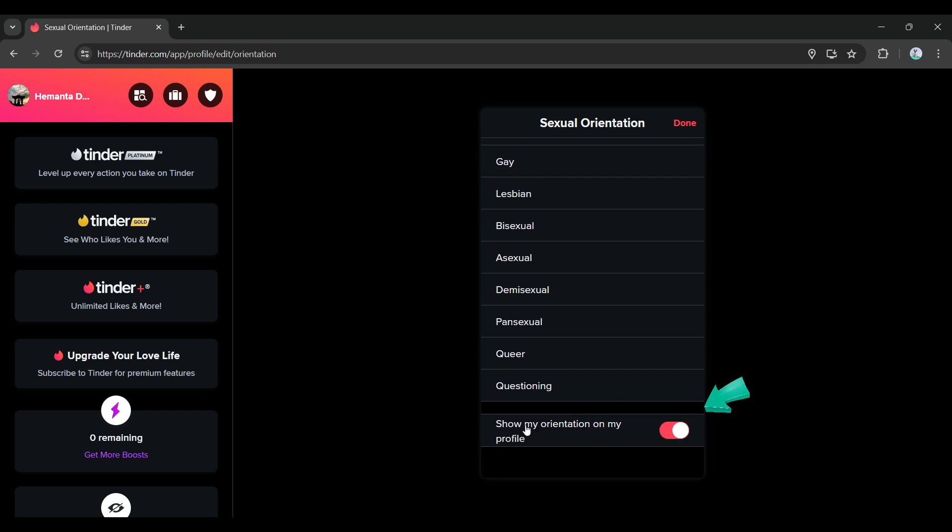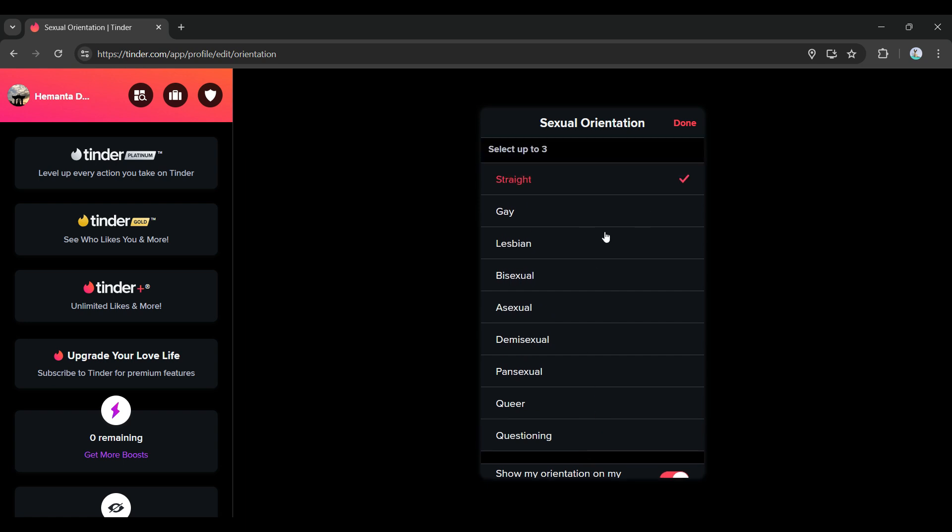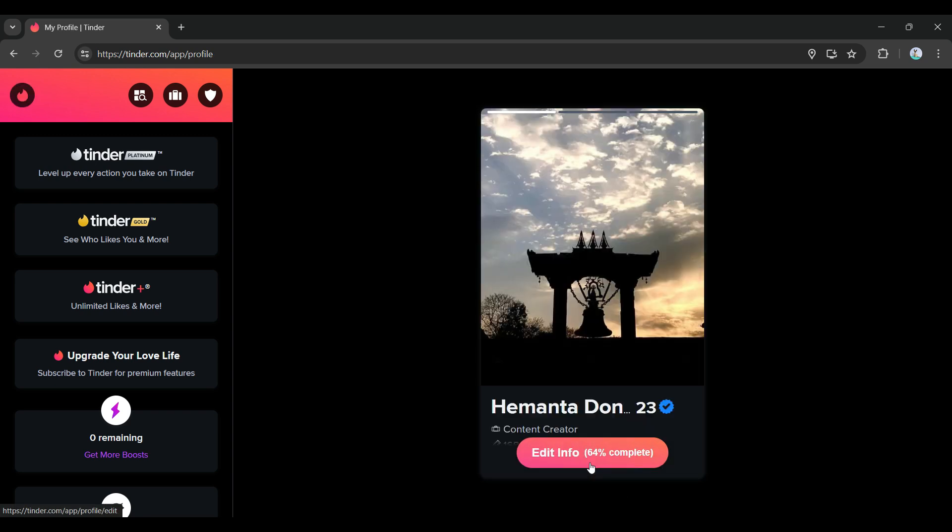You have the option to either show or hide your orientation on your profile. Once everything's done and okay, simply hit Done and finally click on Save. That's it, that's how you change your sexual orientation in Tinder PC.